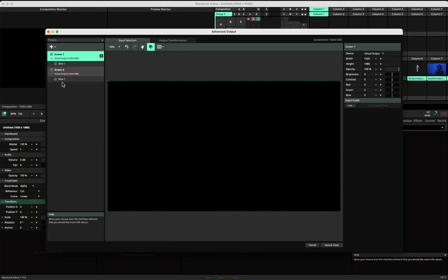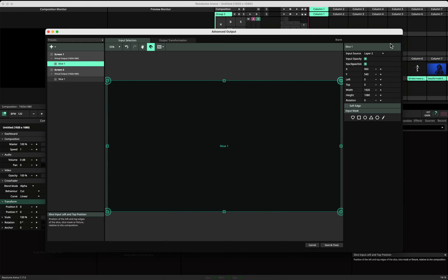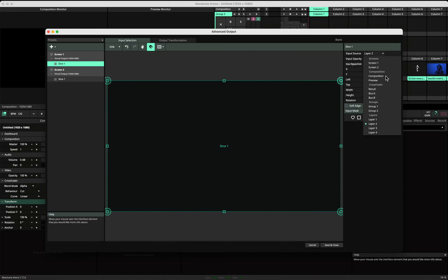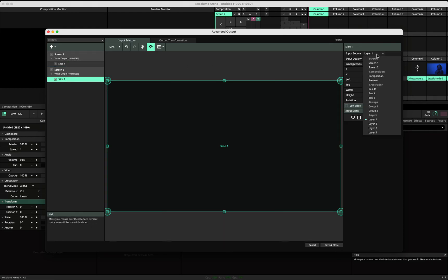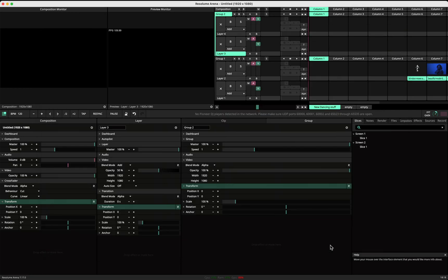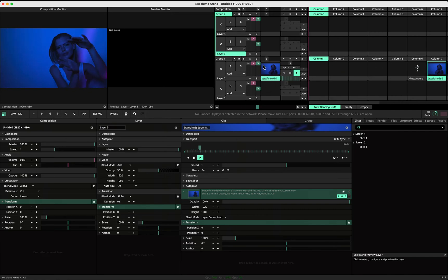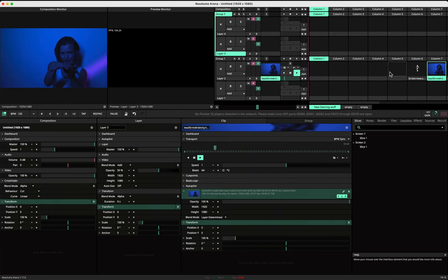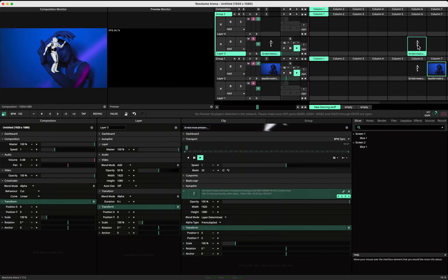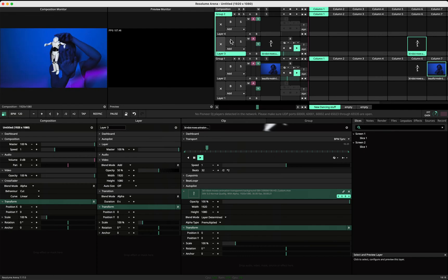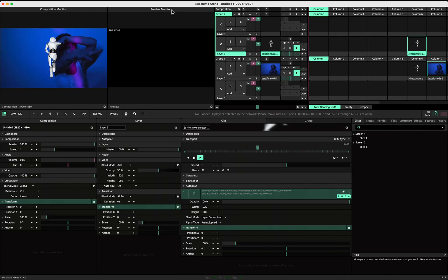You can now go back to Advanced and select for slice one, you can select group two or one, and for the other one group two. Save. Now if you play something on this one, it will go to group two, and here it will go to group one.